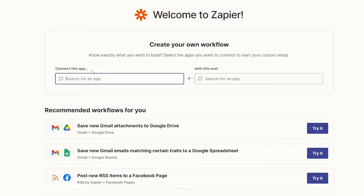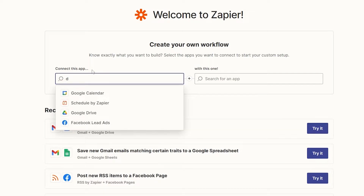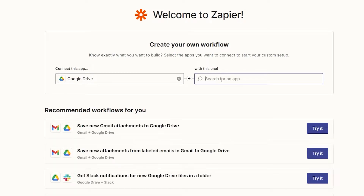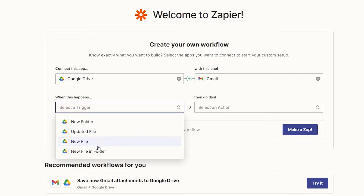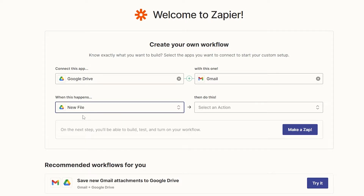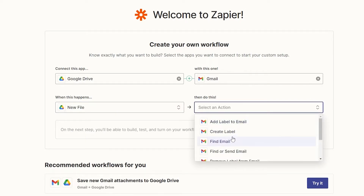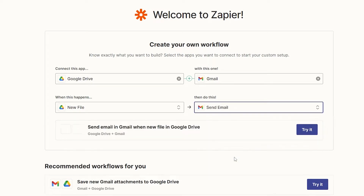I'm going to go ahead and create my own. I'll connect Google Drive with Gmail. Over here I'll choose Gmail, and when a new file is uploaded — that's the trigger — then do this action: send an email. So it will send an email in Gmail whenever a new file appears in Google Drive.